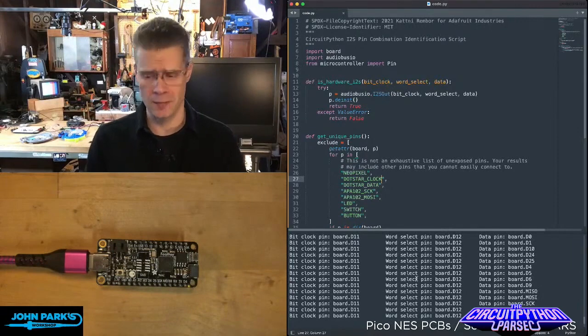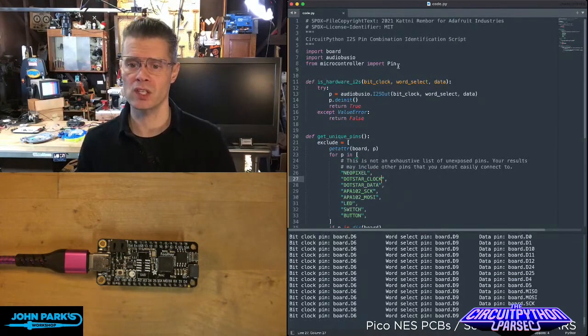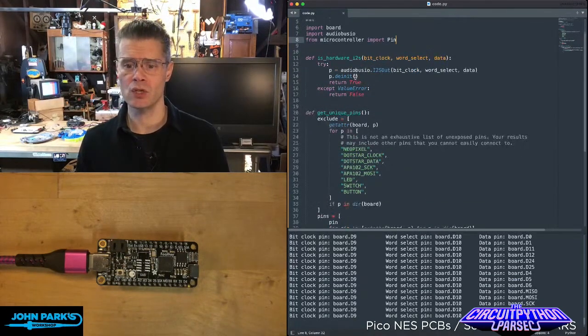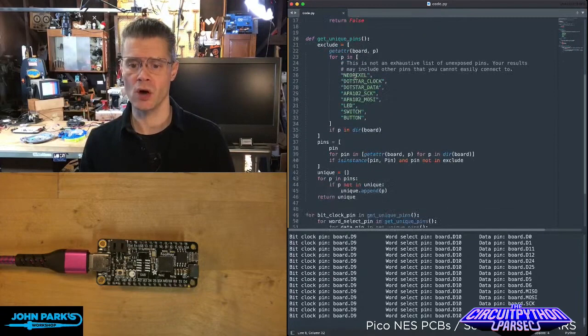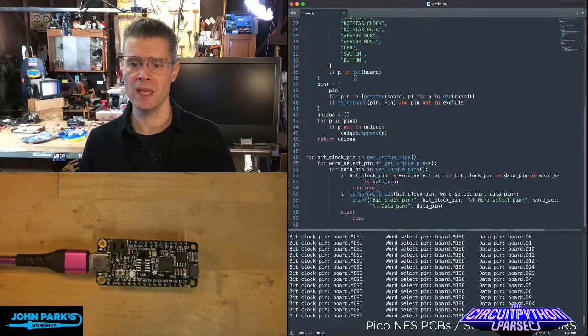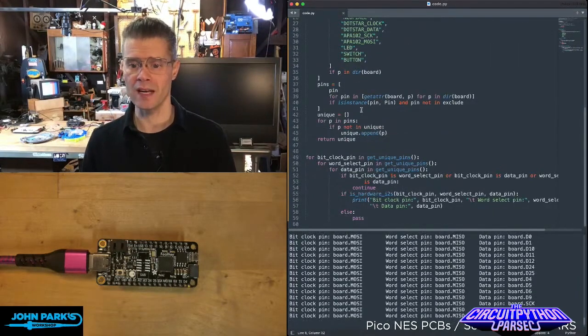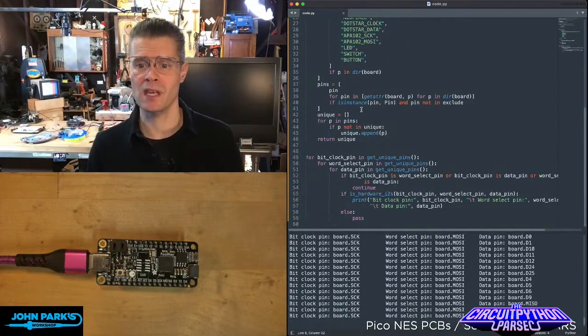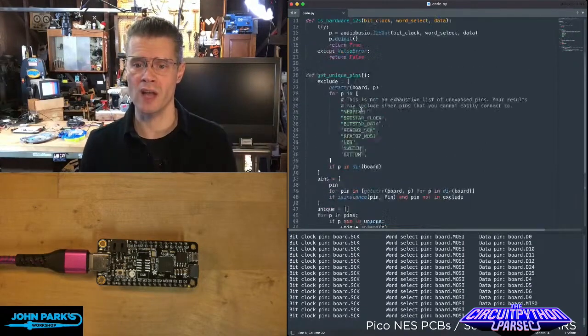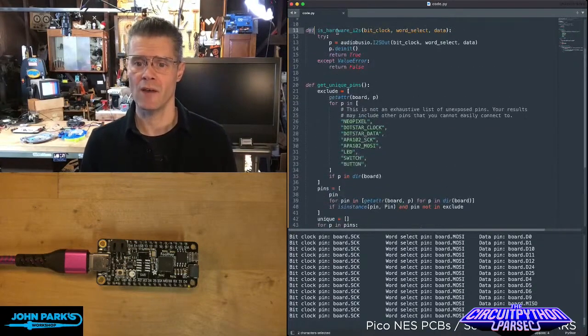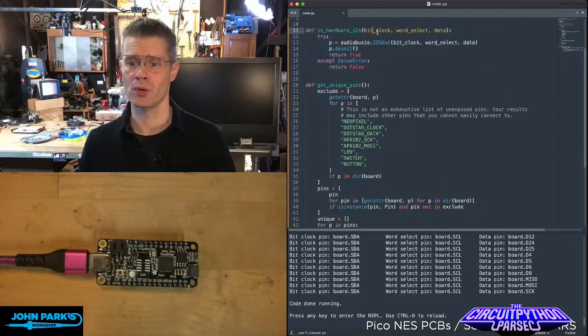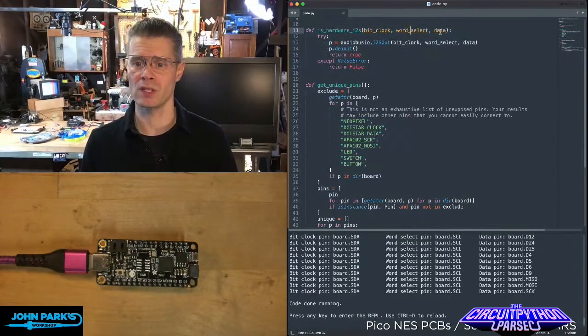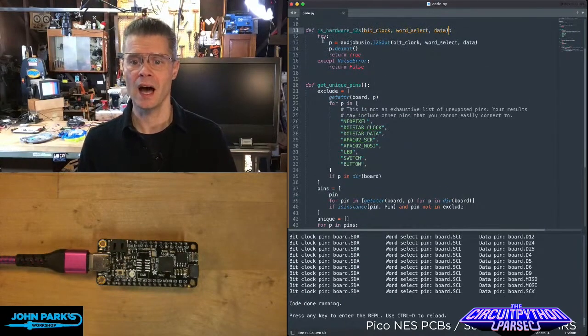So now you can just go through and find a combination that works for you for your project. And what it does in code is it's attempting to set up an I2S audio on a set of pins and finding out with a try and accept if that works or not. So the key thing here is this function called isHardwareI2S, and then it has inputs of three pins for bit clock, word select, and data.